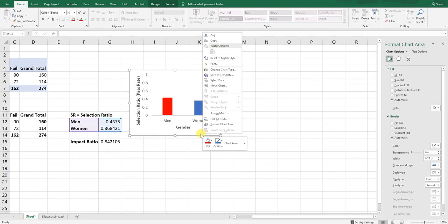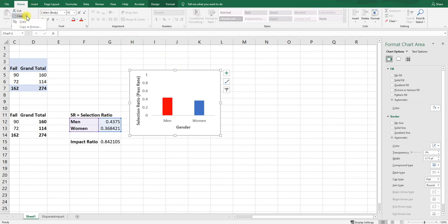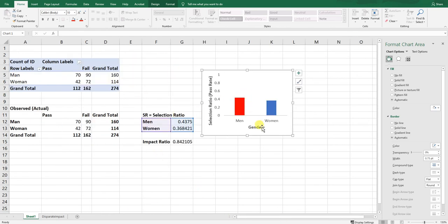You can right-click — or Command-click on a Mac — to copy the chart and paste it into a document. You can also copy it as a picture to retain its properties, or keep it linked when pasting into another Microsoft product like PowerPoint or Word, so if the data get updated in Excel, the chart updates too. That wraps up this tutorial on how to visualize evidence — or the lack thereof — of disparate impact or adverse impact using a bar chart in Excel.